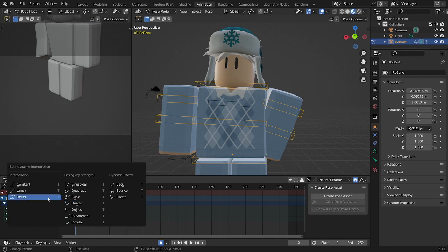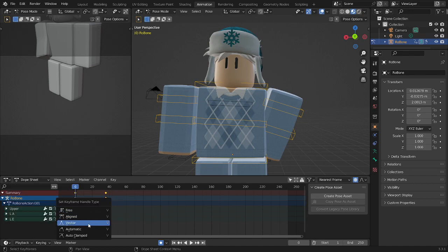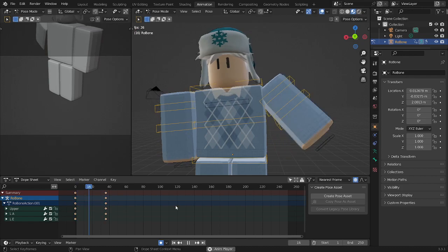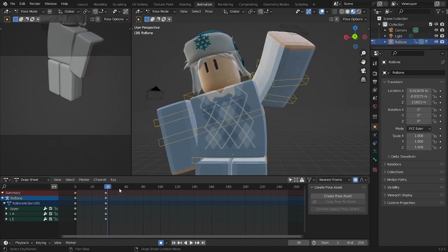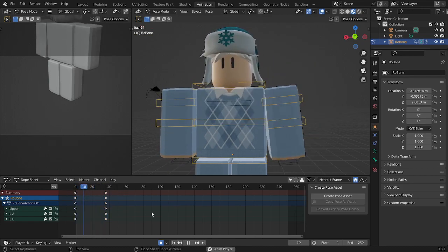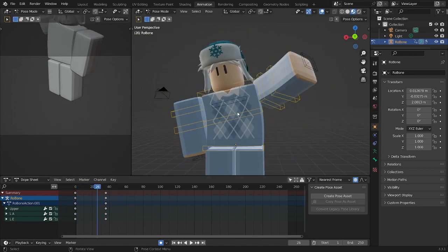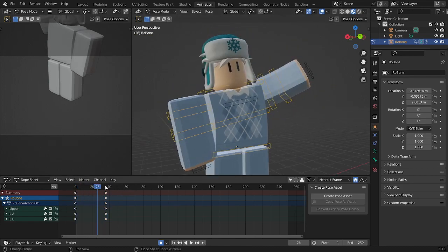You can totally add some things to make the animation look smoother and stuff. And there you go, you have your animation.